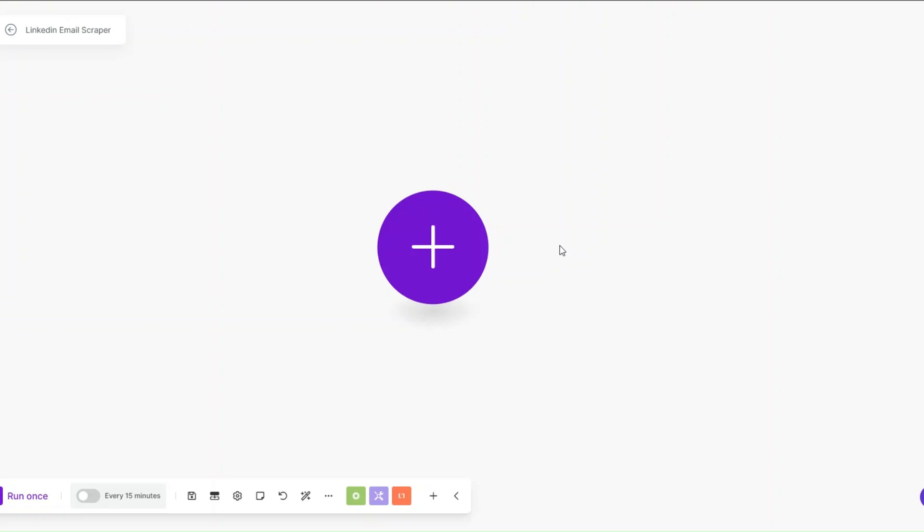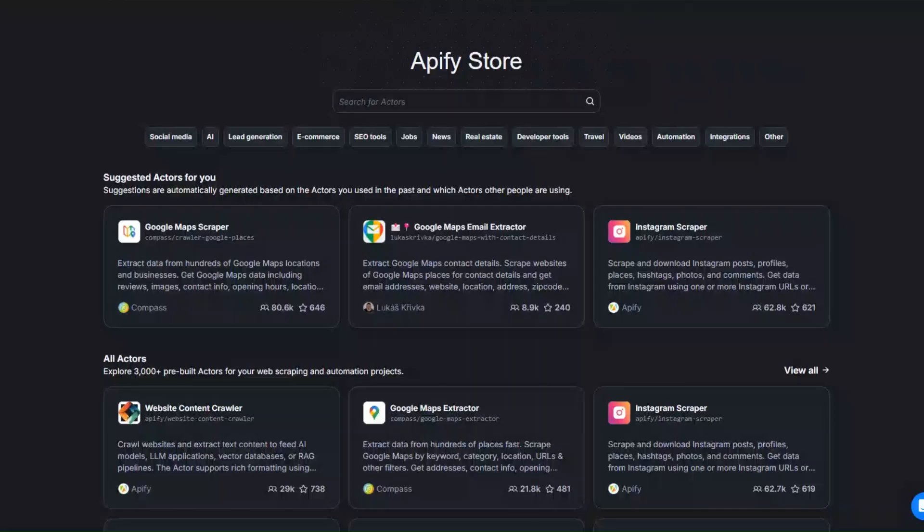Welcome back to another video. In this video I'm going to show you how you can automatically scrape emails from LinkedIn by creating a simple automation on make.com. Let's get started.